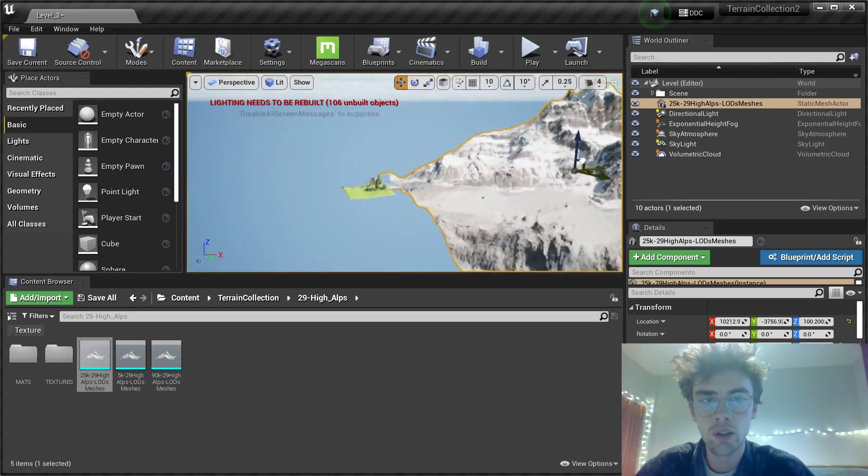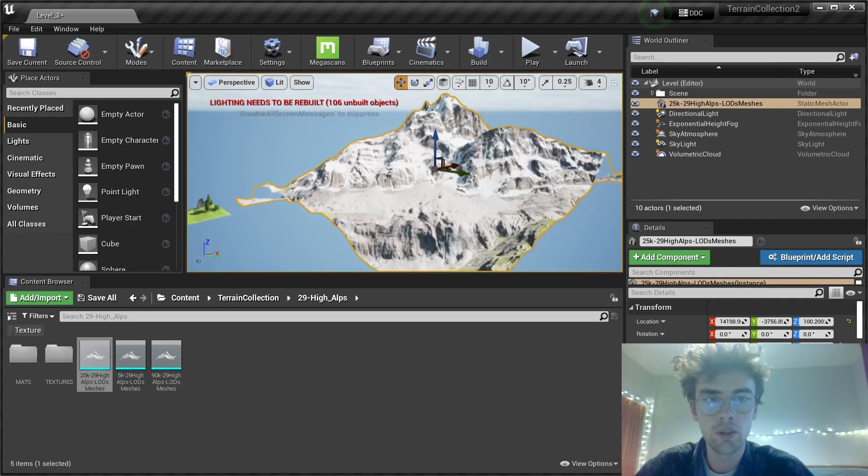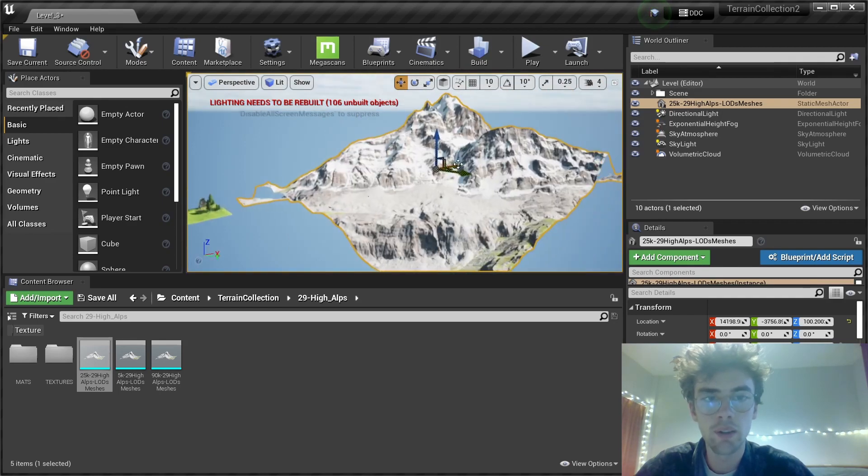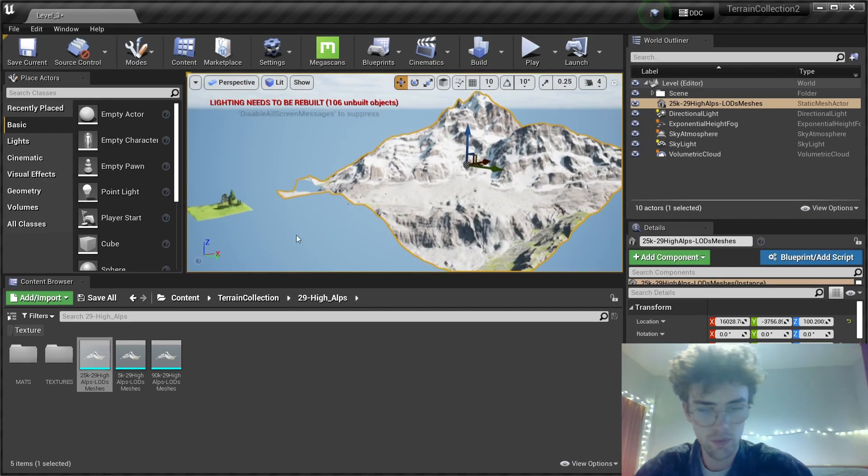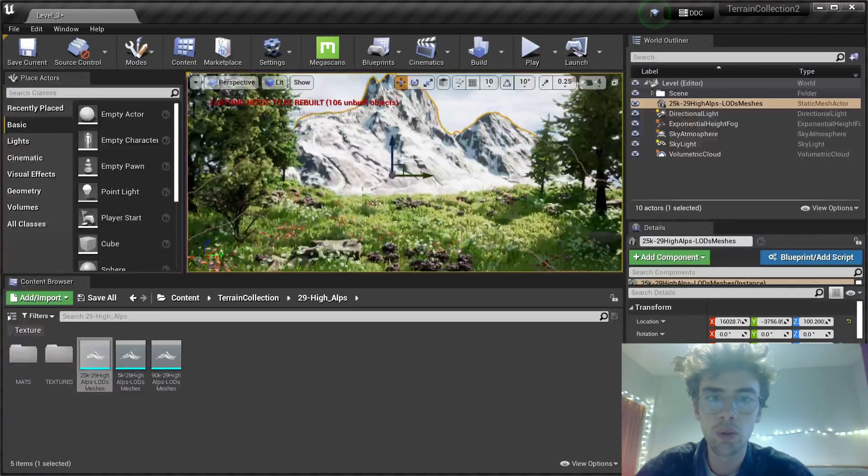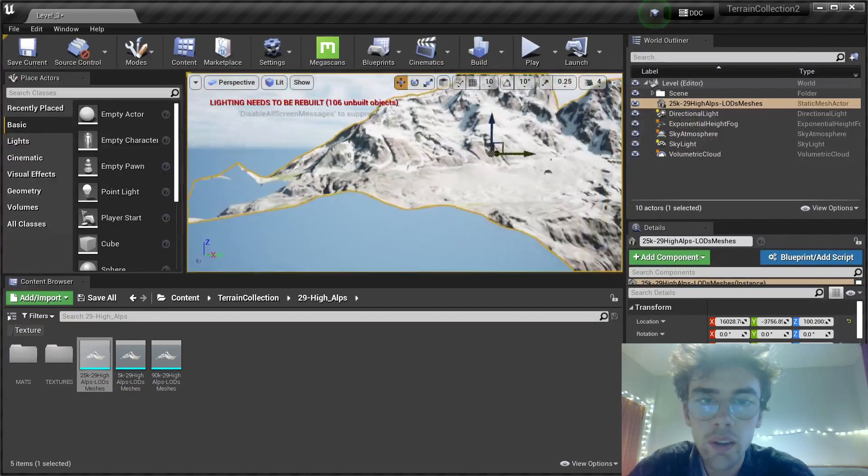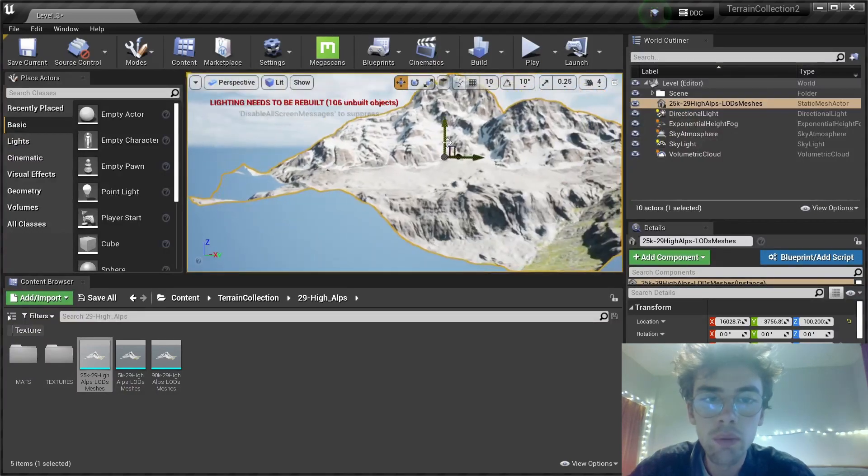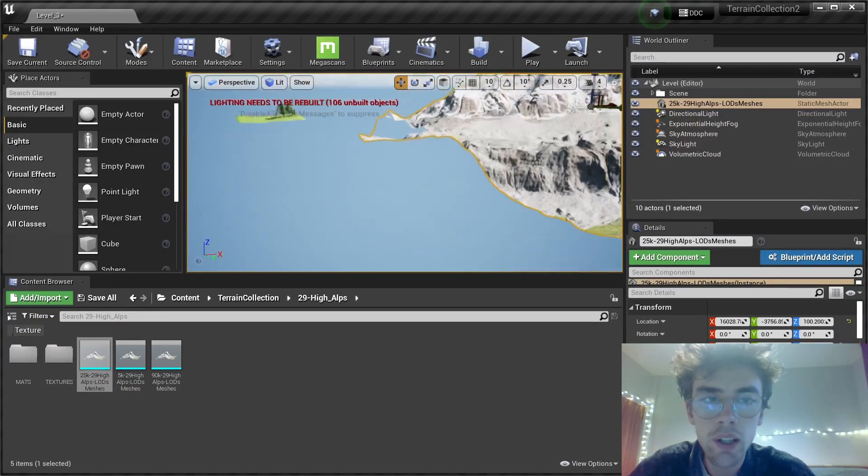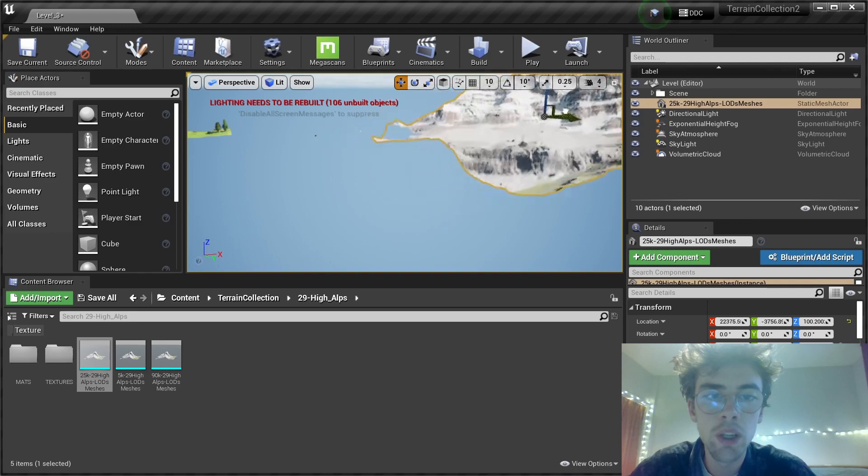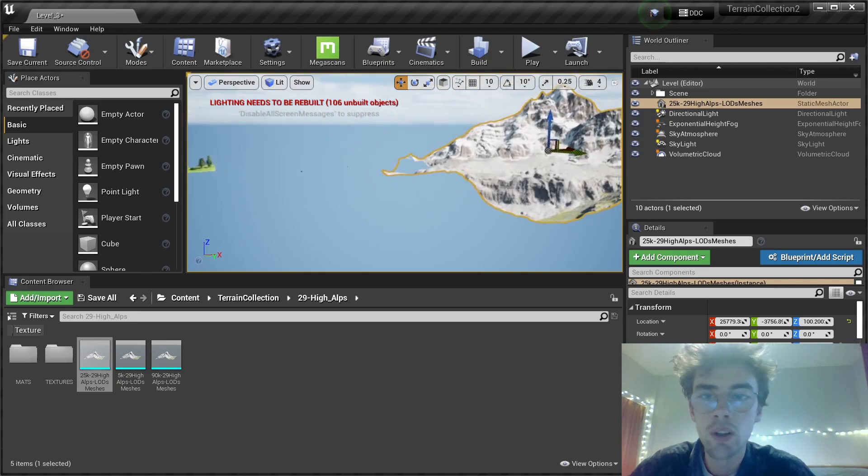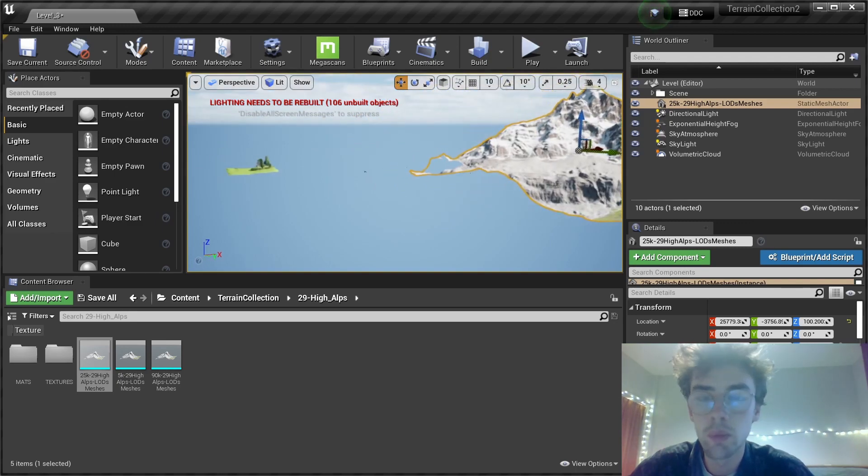I'm going to drag this way back. Something like this. Let's get back to our view. I think I need to go even more in the back. I could also scale the mesh, but I like them to be this big to kind of keep the realism.